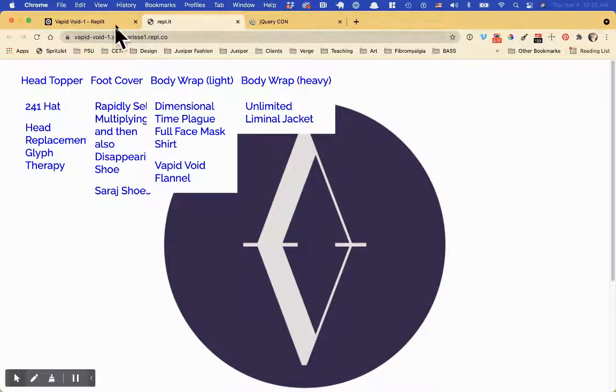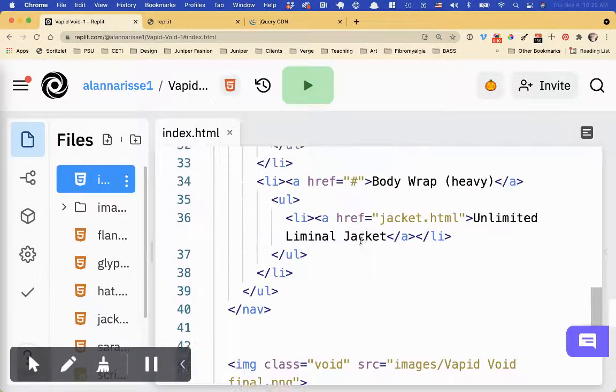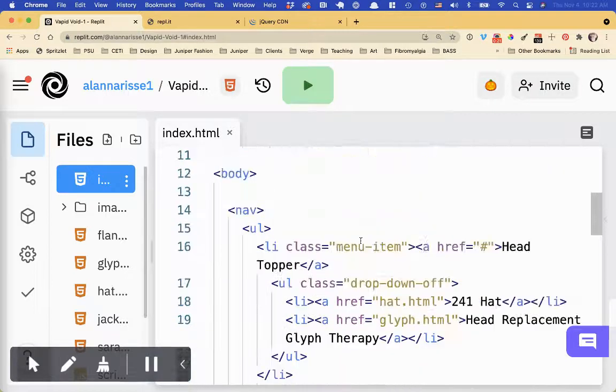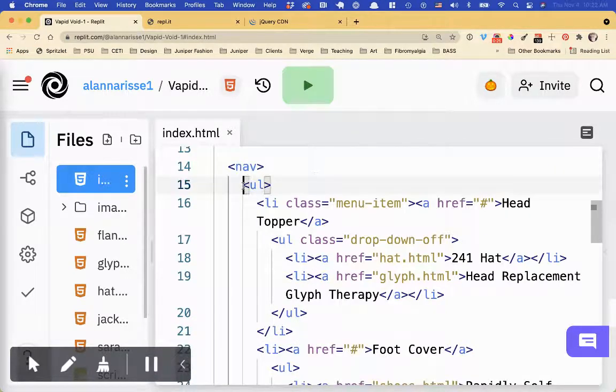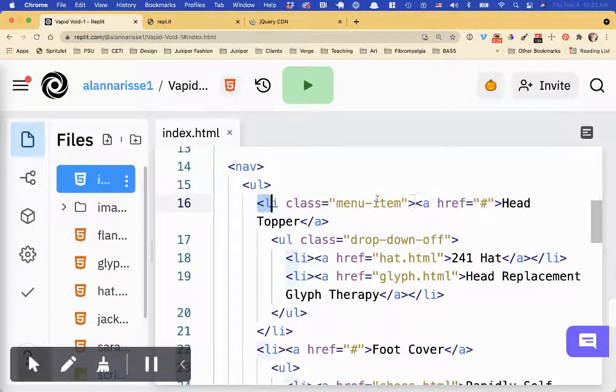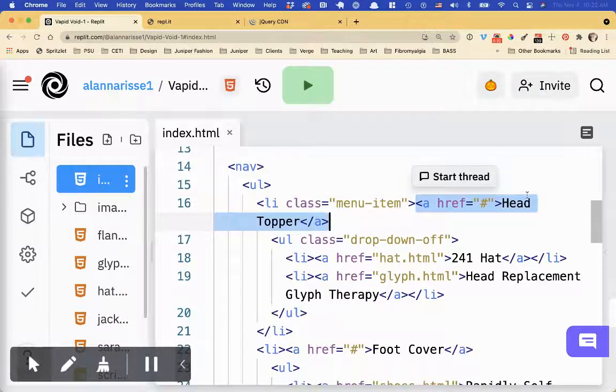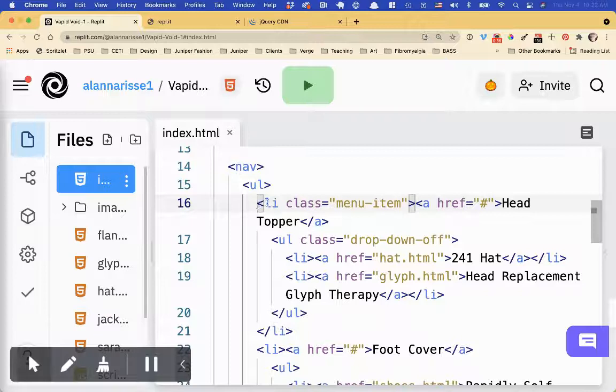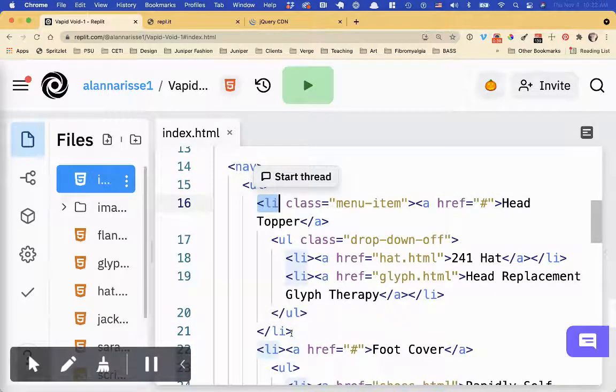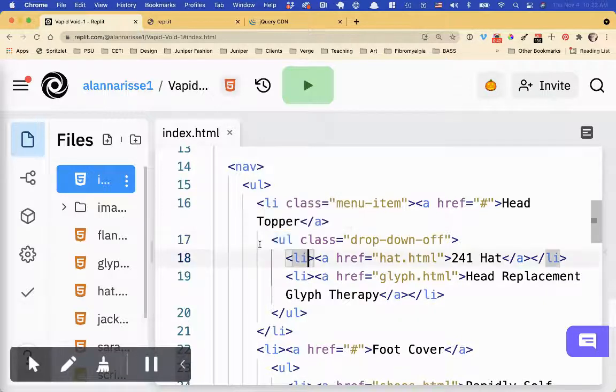So let's go look at the HTML first. So in his nav, he has an unordered list, and each list item has, here's his link for the top. So he's got head topper. And then inside this LI, before it closes, so see it closes right here,